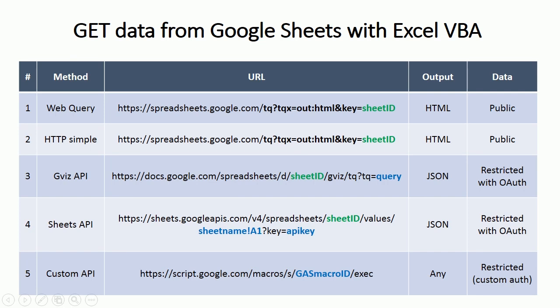Hello and welcome to the channel. In this video I will show you five different ways to get data from Google Sheets with Excel VBA macros.